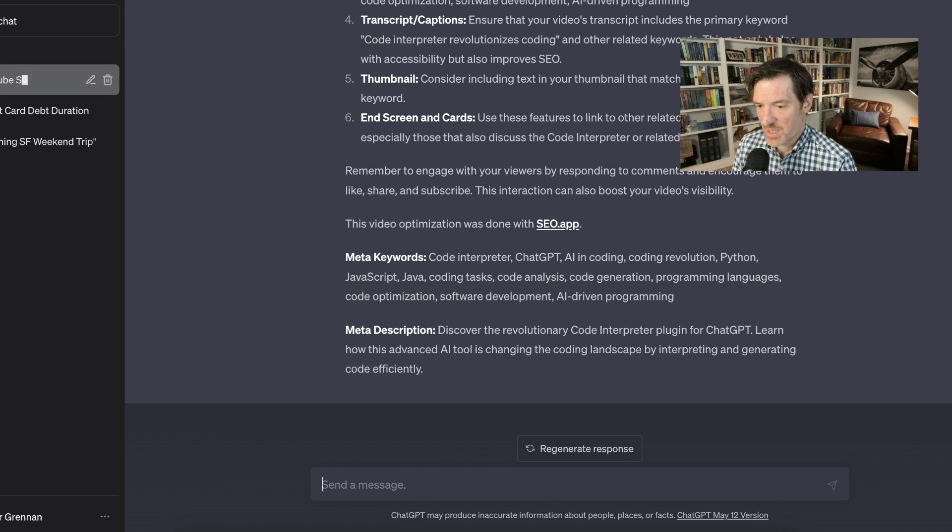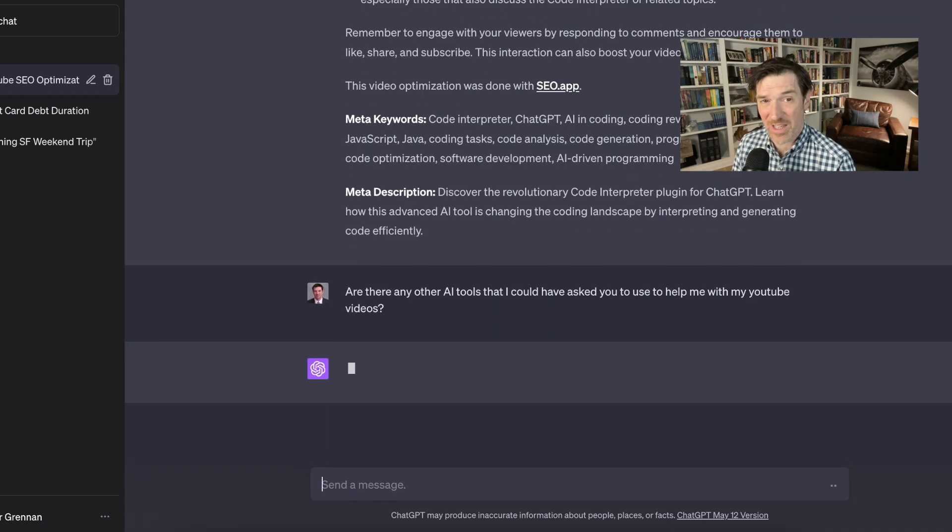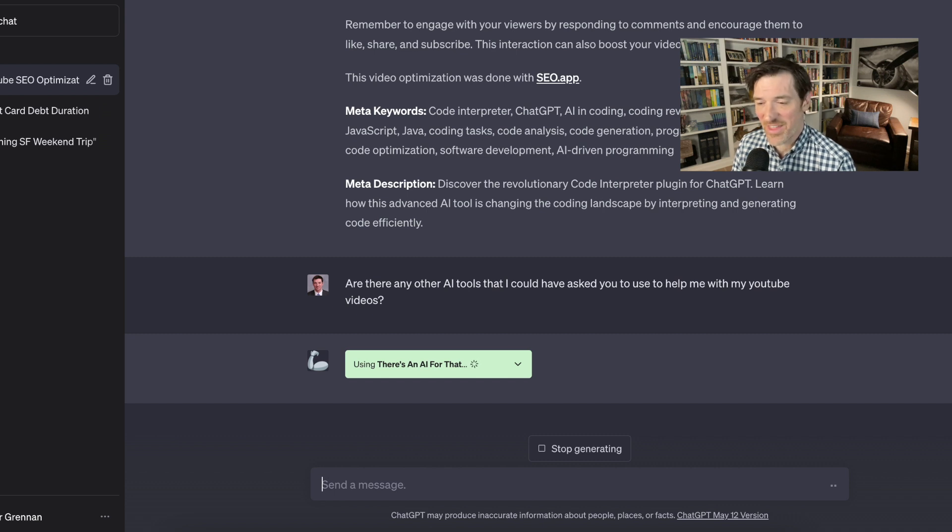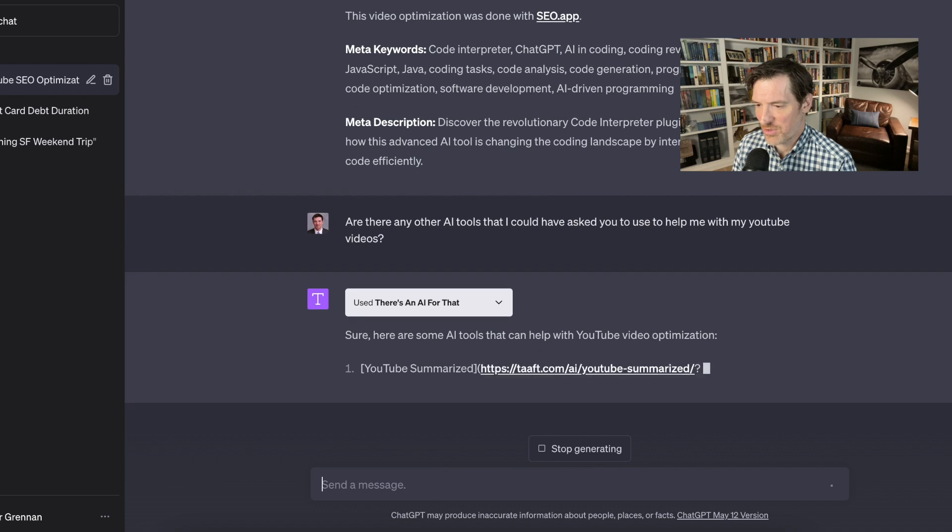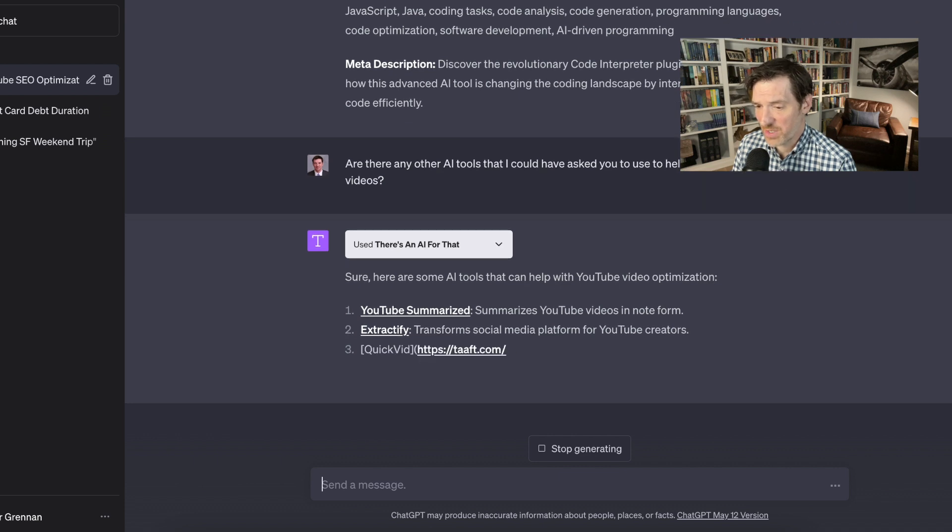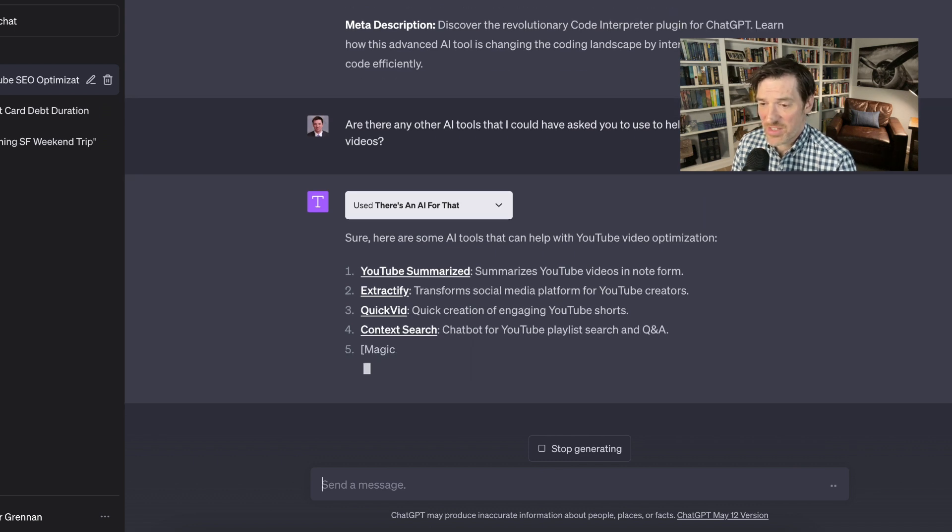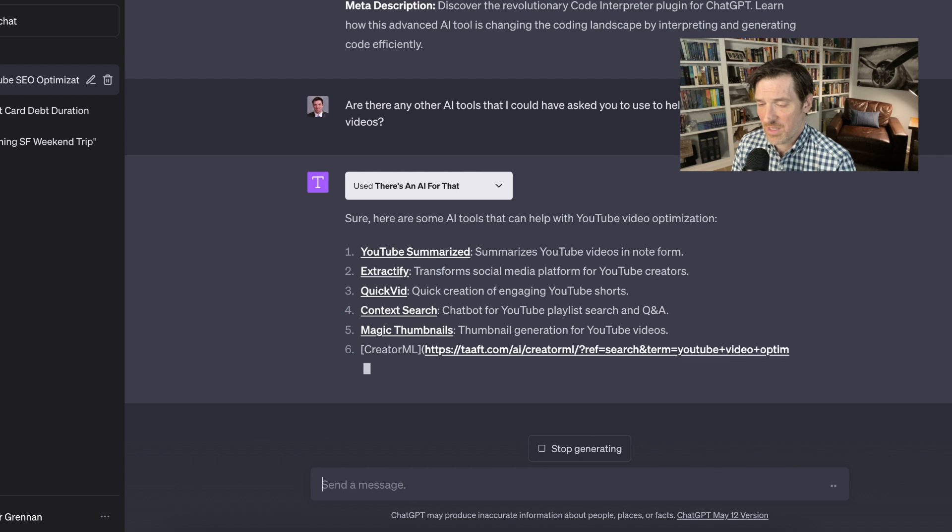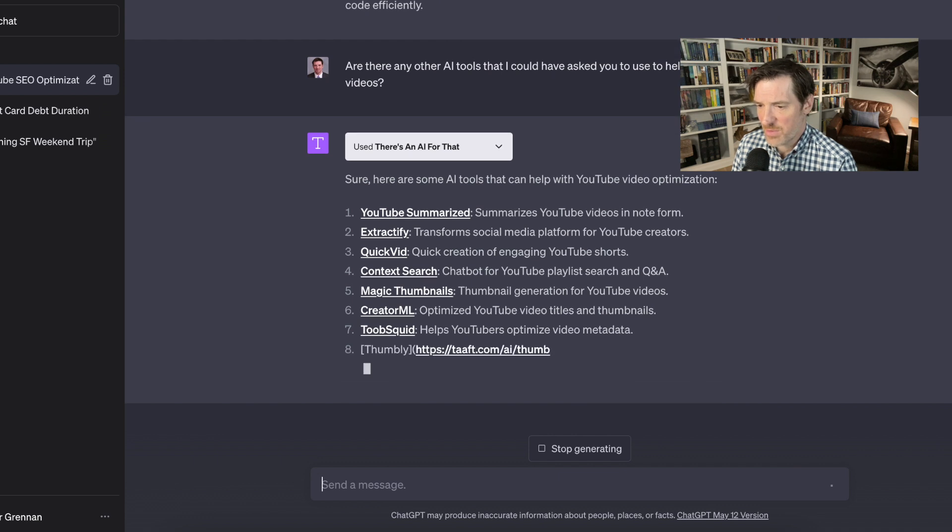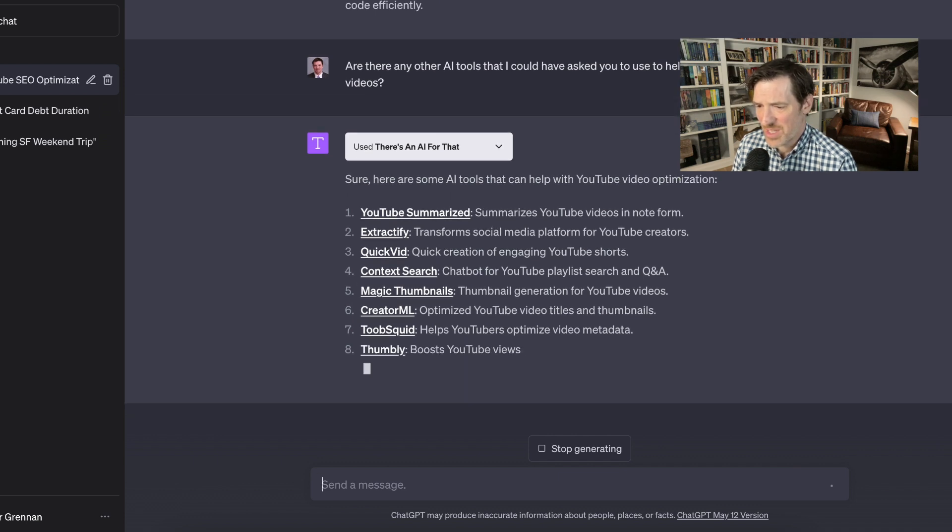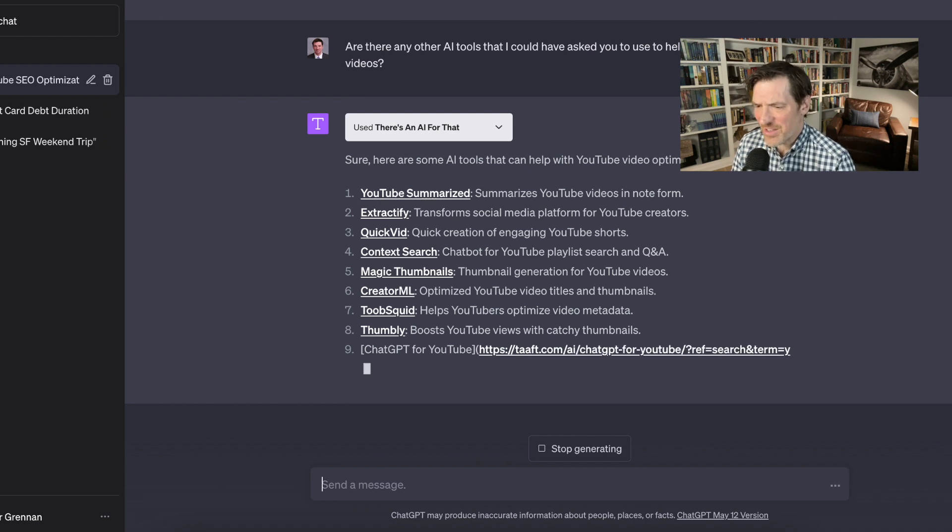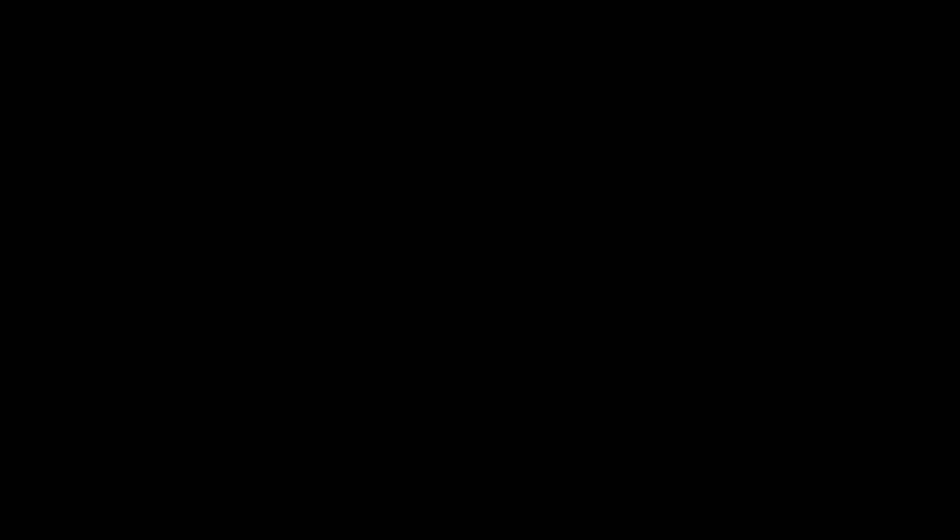So, let me ask, are there other AI tools that I could have asked you to use to help me with my YouTube videos? Because remember I clicked on that other plugin, the AI tools one. Oh, there's an AI, there's an AI for that. Sure. So AI tools that can help you do YouTube video optimization. Oh wow. Again, hyper, hyper useful. This is okay. So it's just giving me like all these other potential things, which, and these are, I assume links to these tools, which I could probably click on, quick vid, contact search, magic thumbnails, thumbnail generation for your YouTube videos. That's super cool. Optimize videos test. This is actually like, I'm actually going to like really use this. I didn't know what this would come up with because I didn't know what any of this meant.